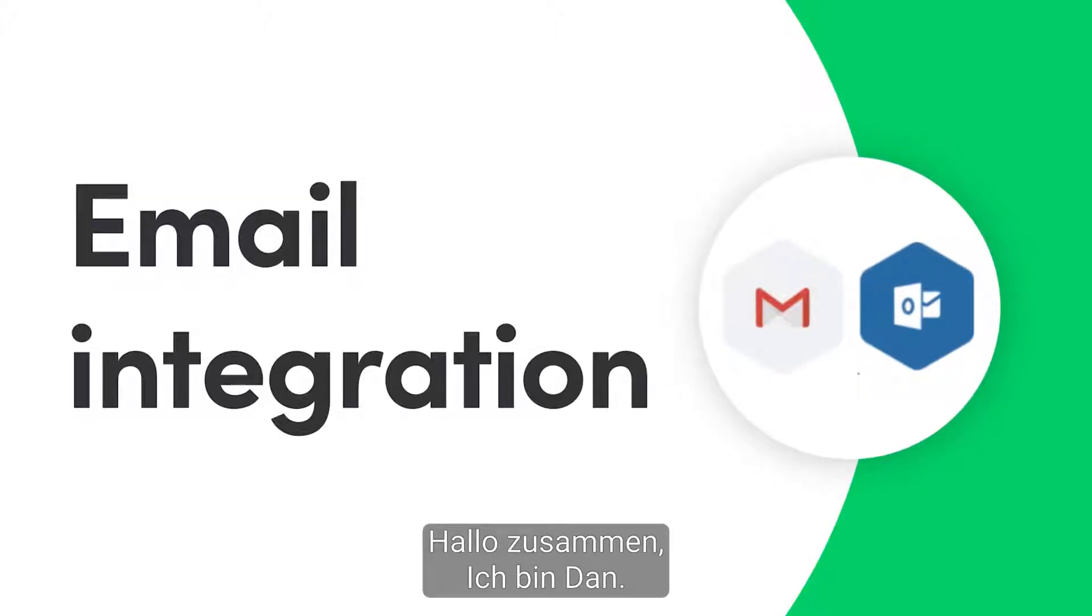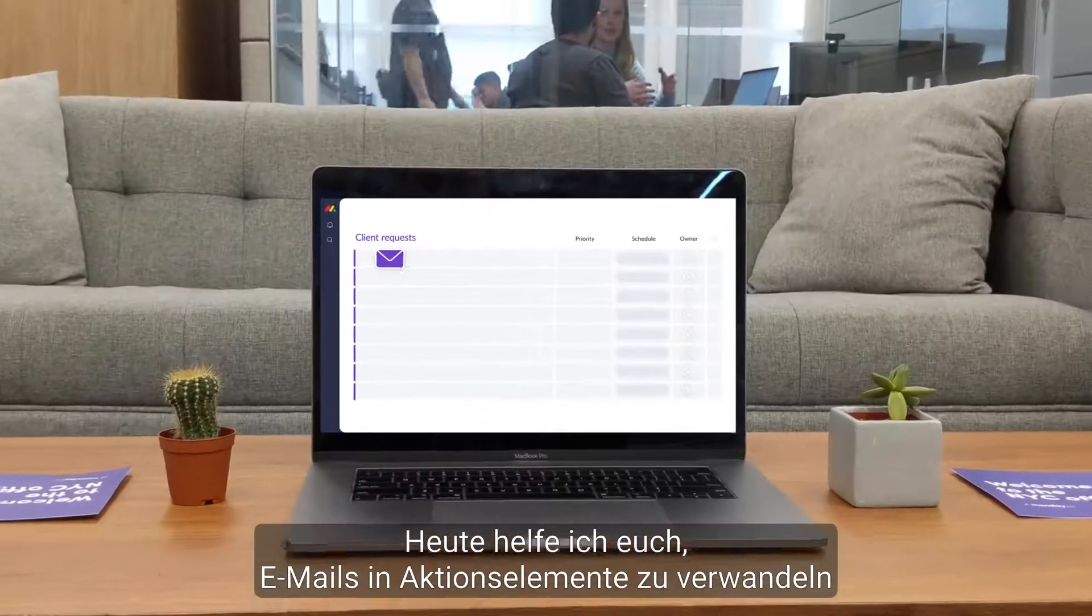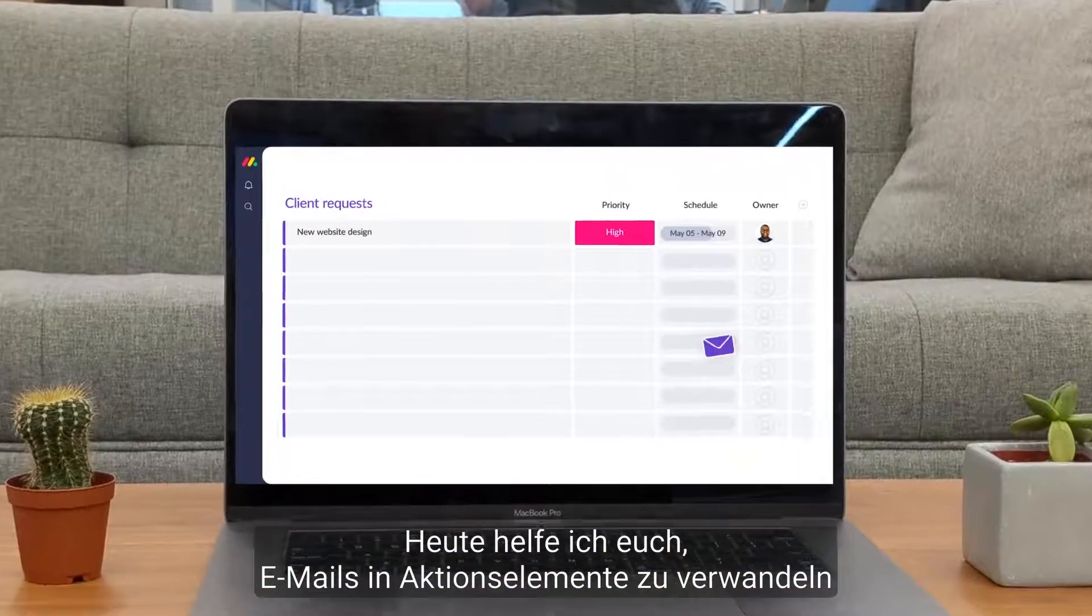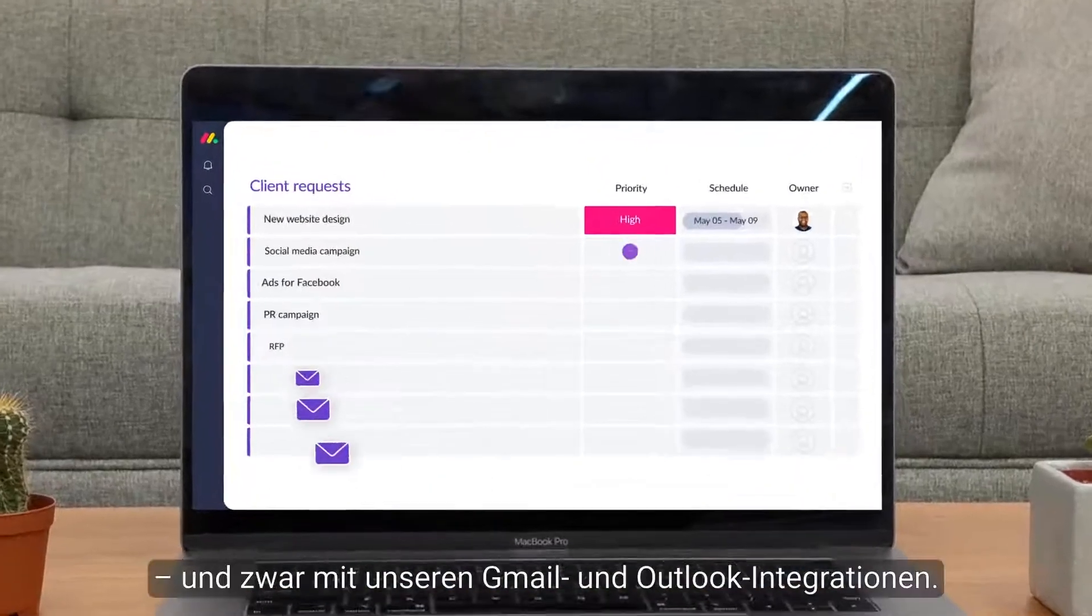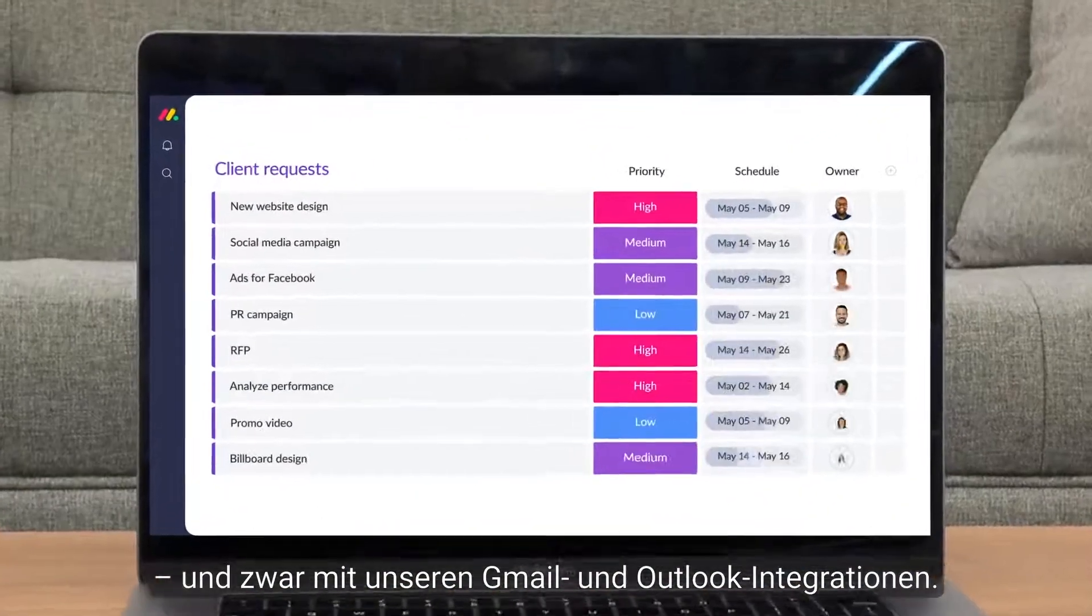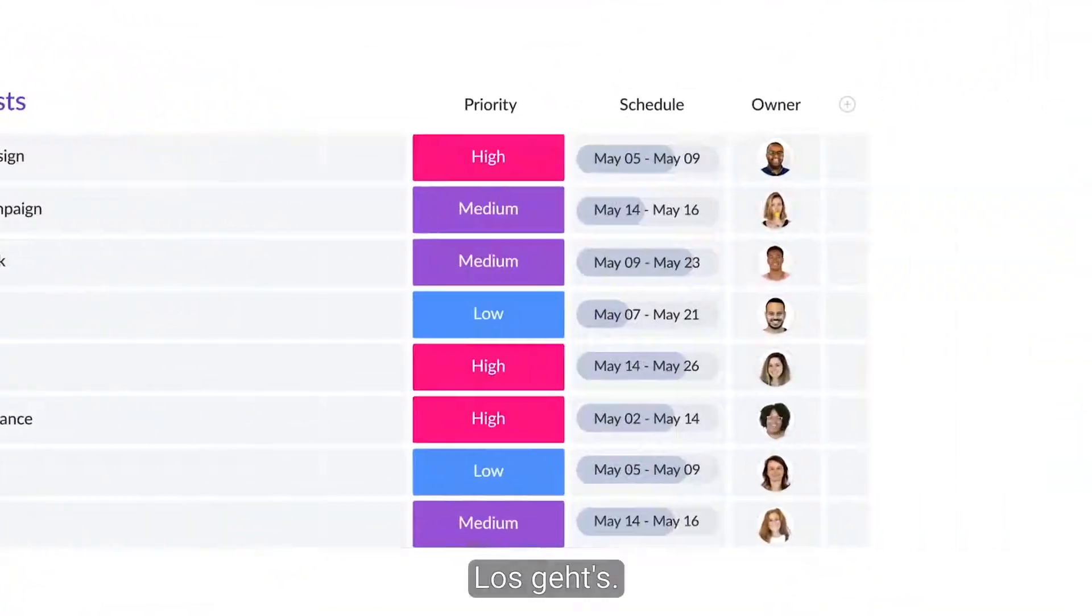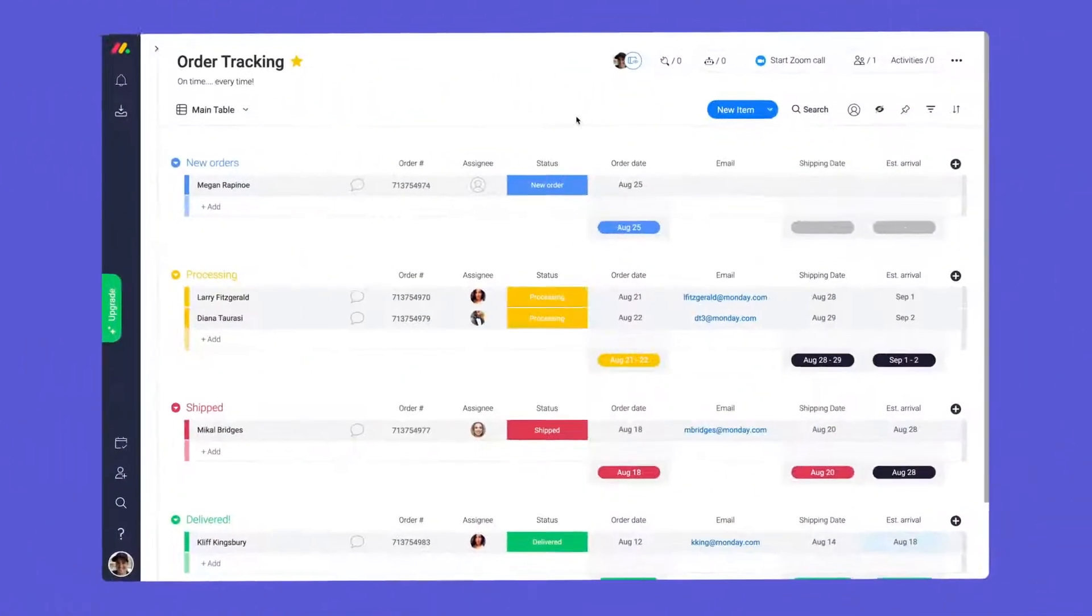Hey everyone, Dan here. Today, I'll help you transform emails into action items with our Gmail and Outlook integrations. Let's get started.